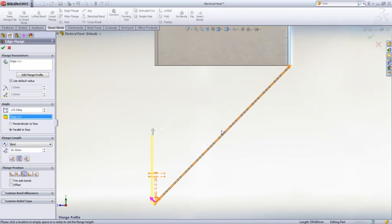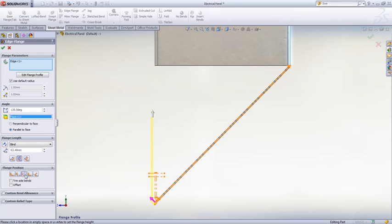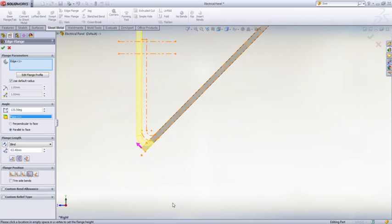And we're going to take a deeper dive in this part as well. We have many flange position options, some of which have been in SOLIDWORKS for a long time, such as material to the inside, outside, from the bend on the outside, as well as the virtual sharp.